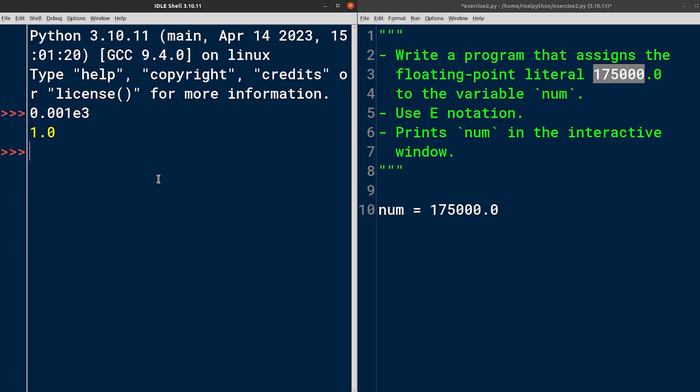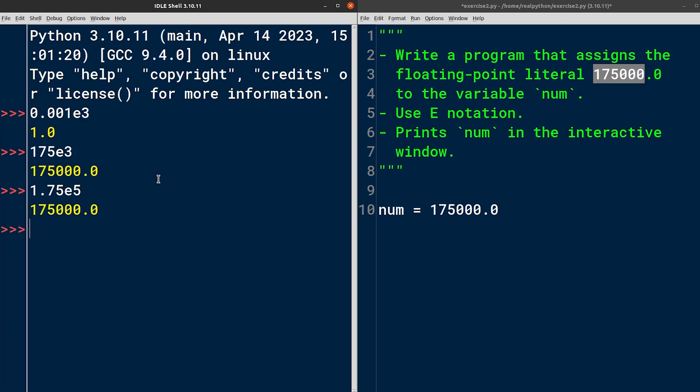Now, it's up to you how many significant digits you want to keep in front of the decimal point and what exponent to use. You could, for example, write 175E to arrive at the same value. Another option would be to write something like 1.75 and adjust the number of decimal places accordingly. That's E notation in a nutshell. Let's assign this literal to our variable.